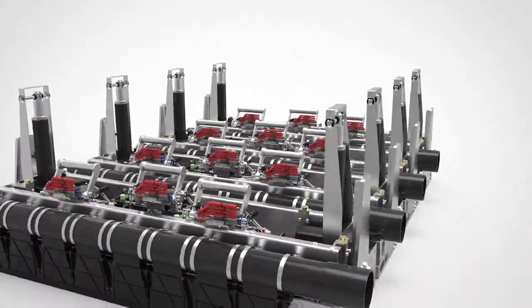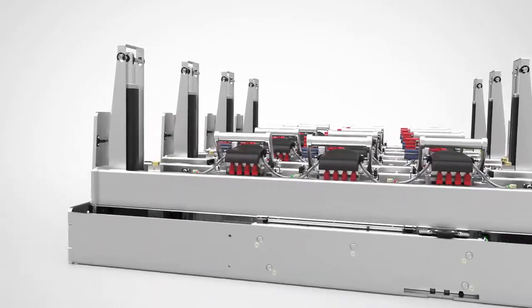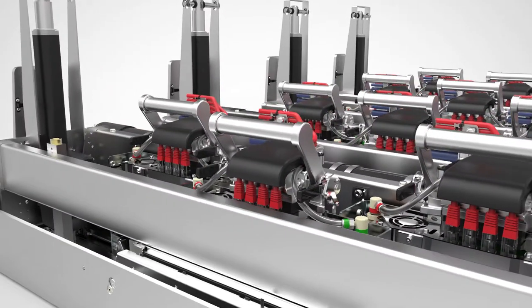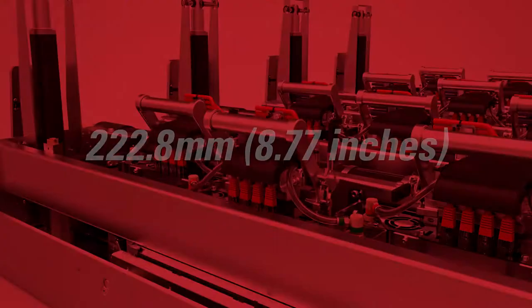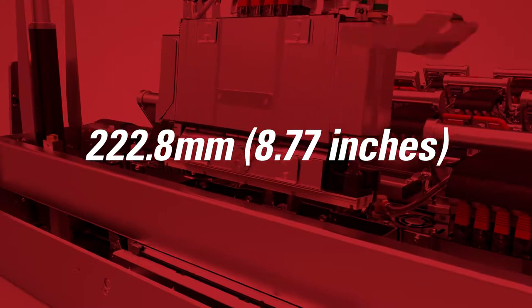The Duralink printhead is Memjet's single-pass, full-page, wide-array printhead with a width of 222.8 millimeters.